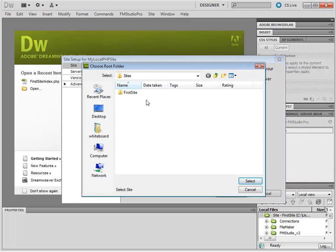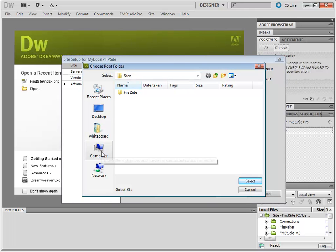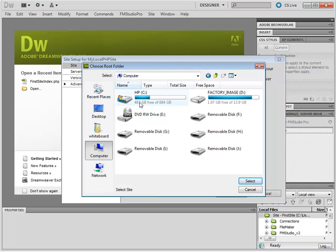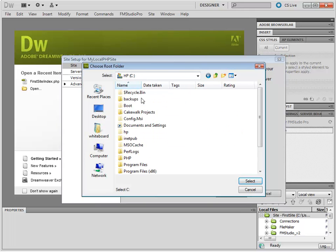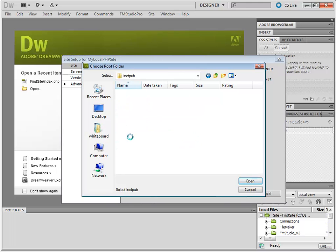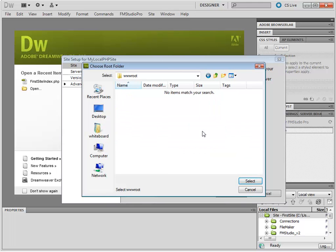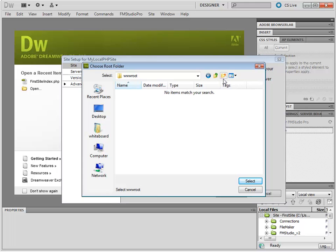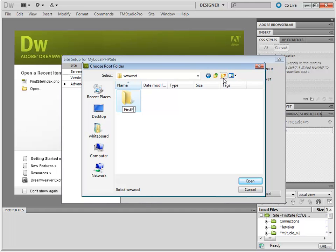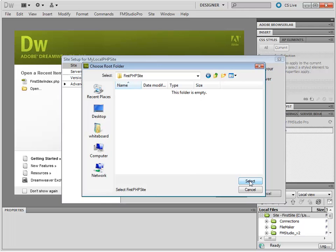So we are going to go to Computer, CINetPub, www.root. Now, in here, we recommend for each project to have its own folder. So I am going to call this folder FirstPHPSite. Open and select. There we go.